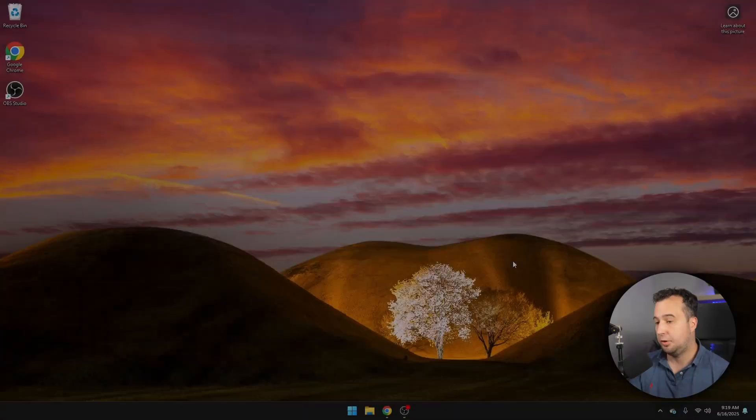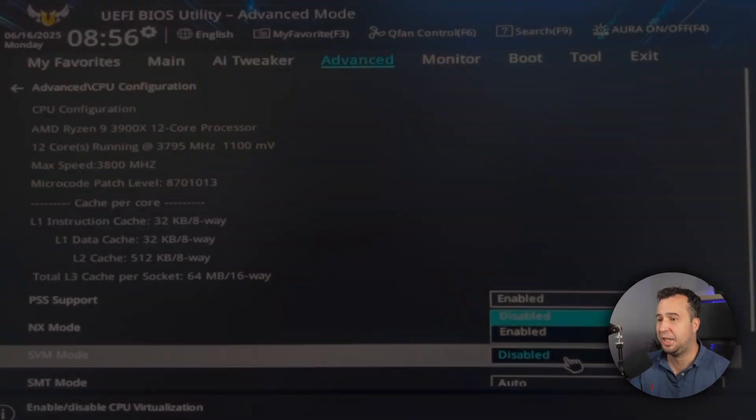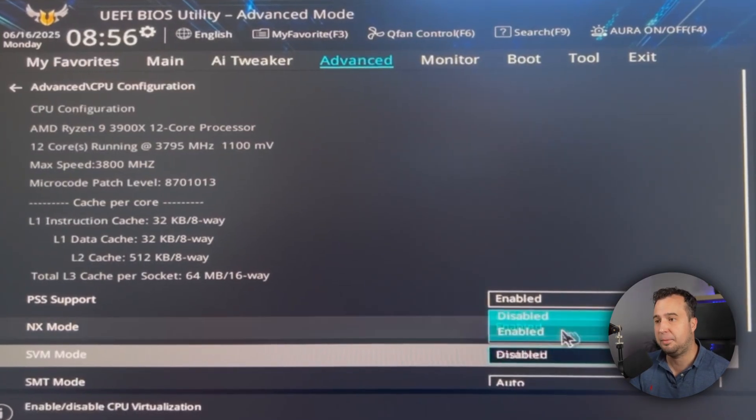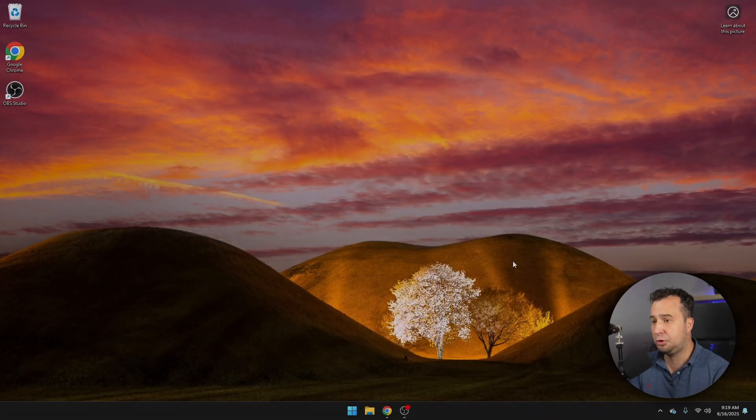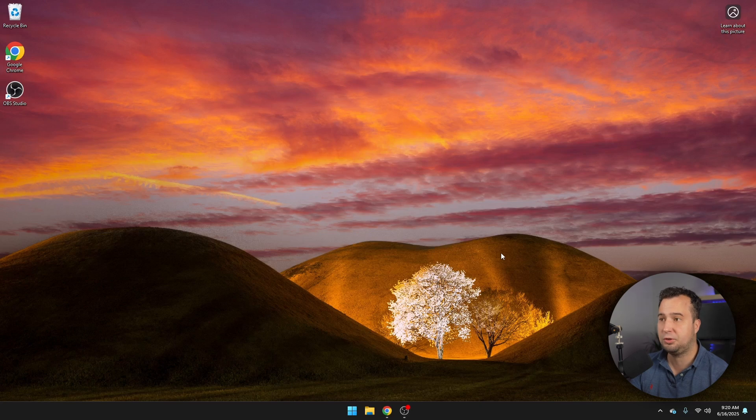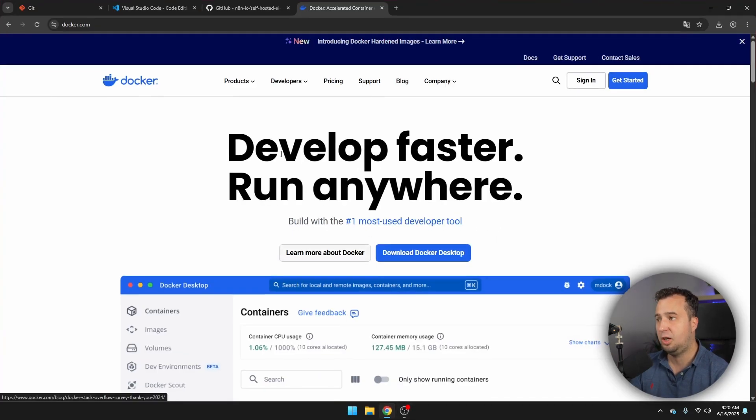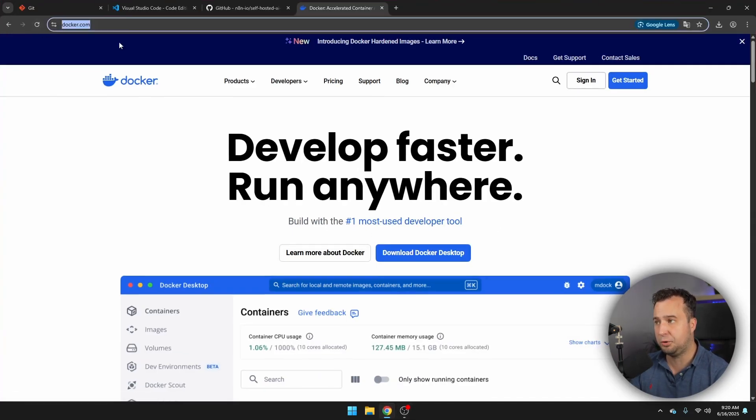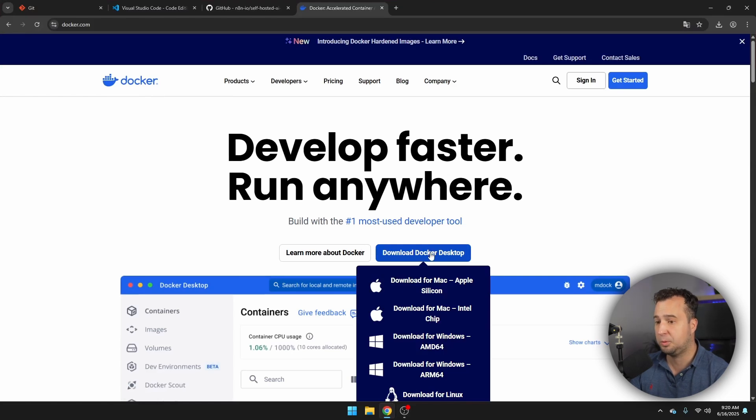So let's get started with the installation of Docker. If you're working on a bit of an old computer, you also have to make sure that you enable SVM in your BIOS, which stands for Secure Virtual Machine. Then if you've done all of this, we're going to continue with the next step, which is the installation of Docker. Just navigate to docker.com and then we're going to download Docker for desktop for our operating system.